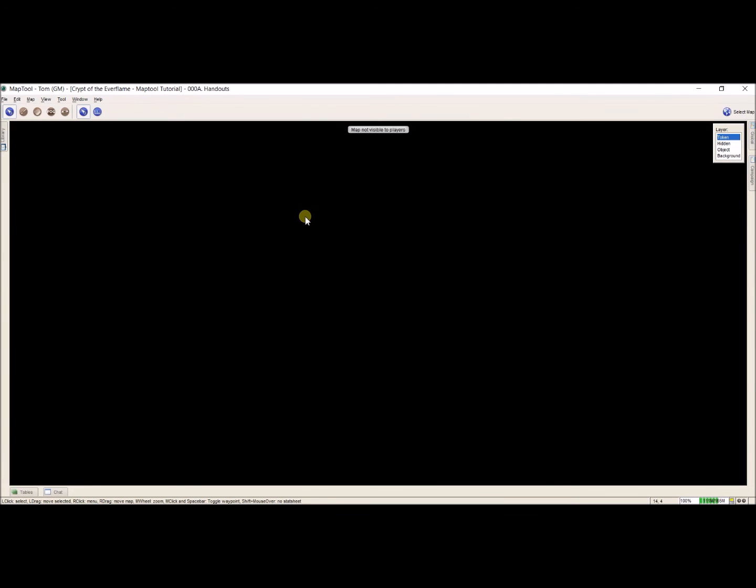So that's it for right now, exporting and importing maps that you might have. This is a great way if someone did something great that you don't want to reinvent the wheel on. Just ask them to send you the MapTool file, the single map export, and you can put it right in any campaign you have. That's it for now. We'll see you in part six.